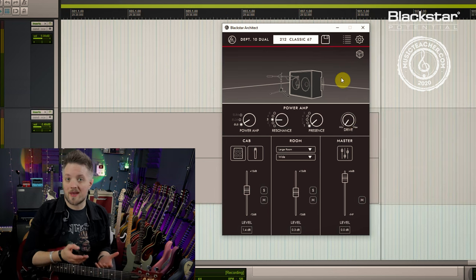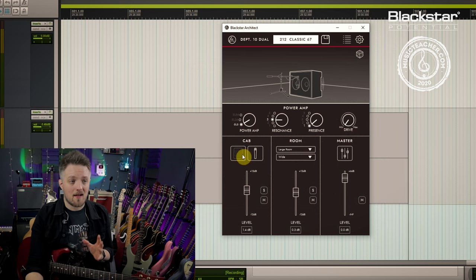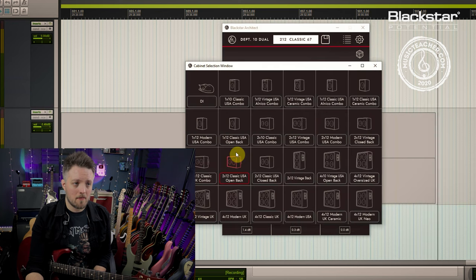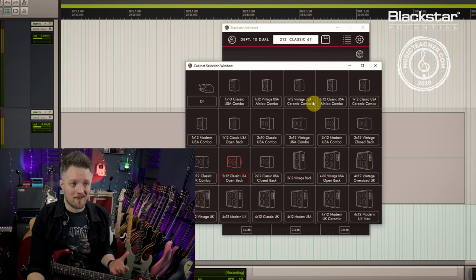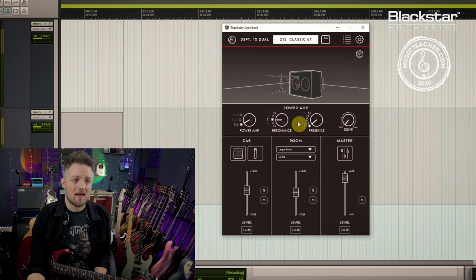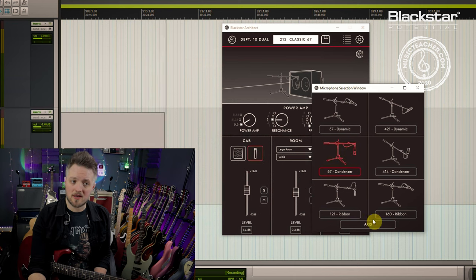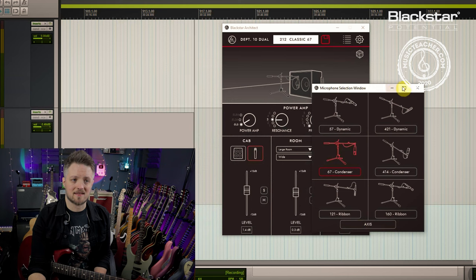On the Department 10 Dual Drive we can actually save three different cabinet presets. Our cabinets are accessed via the cab window. If we click this icon it brings up a list of all the available cabinets you have within Architect. The one I've currently got selected is a 2x12 Classic USA open back, paired with a 67 condenser mic which is currently on axis.